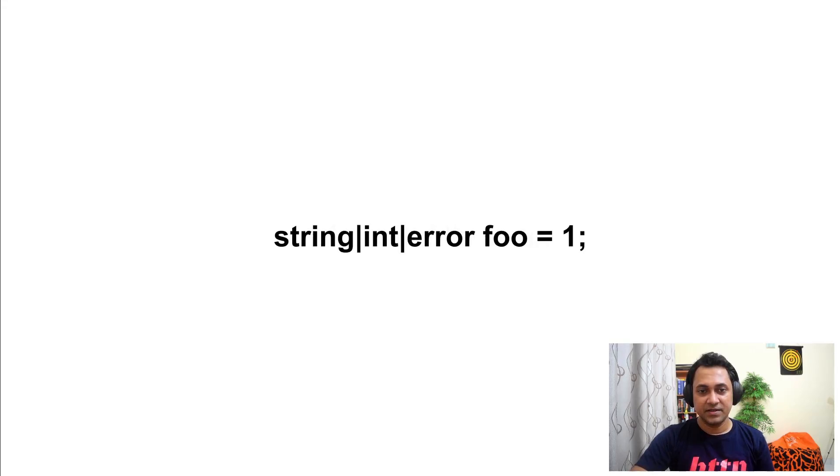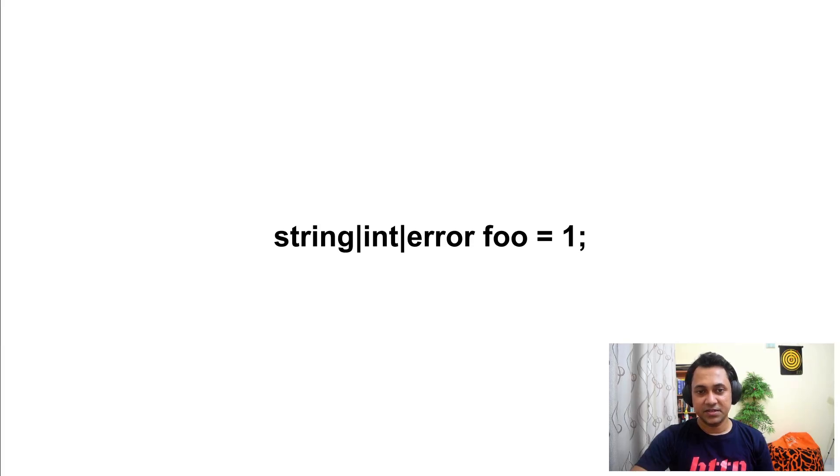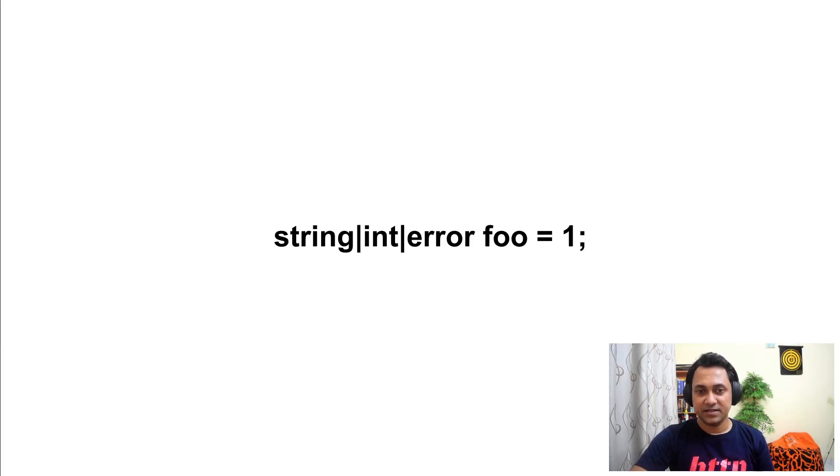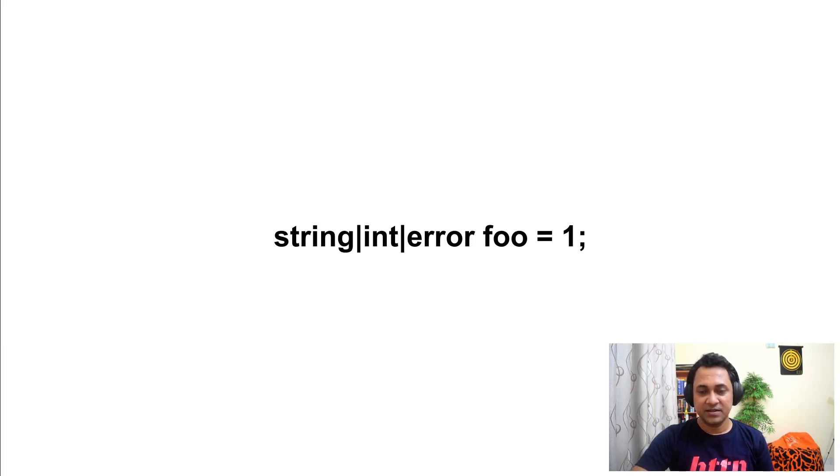Similarly, error can be part of the union type as well. In this case, in addition to string or int, you can even assign an error value to variable foo. Ballerina functions use this a lot to return the actual value or an error value.